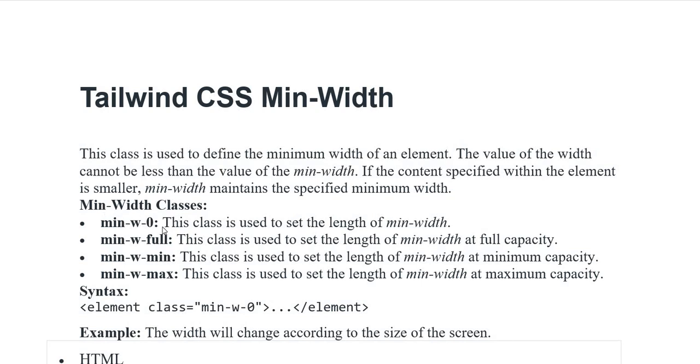The minimum width classes include min-width-0, which is used to set the length of minimum width to zero, and min-width-full, which sets the length of minimum width at full capacity.